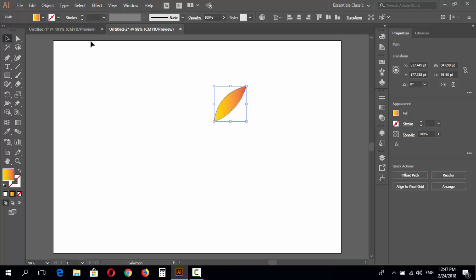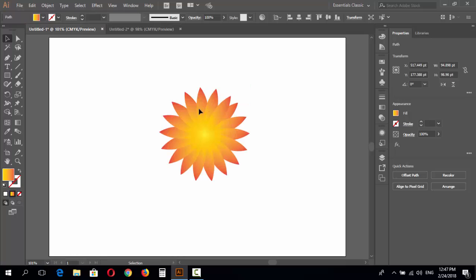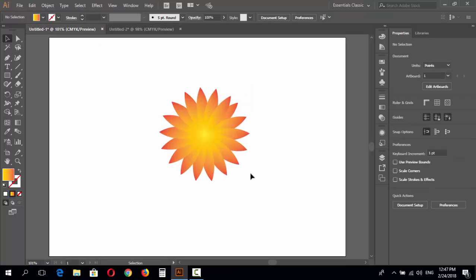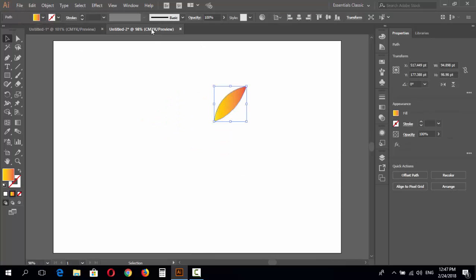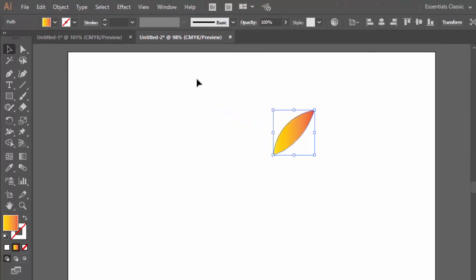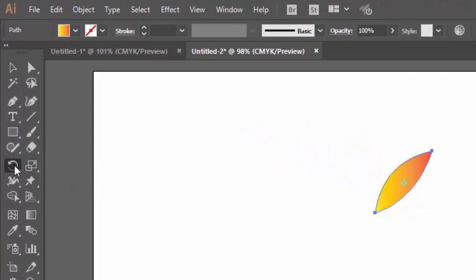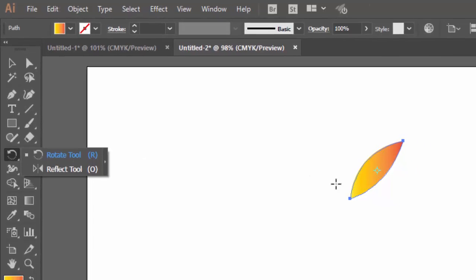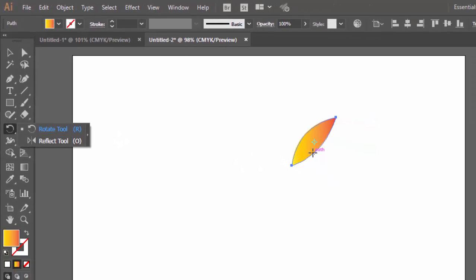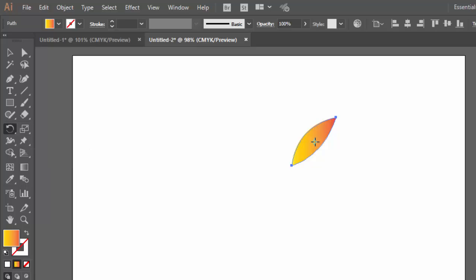First step, go to select the rotate tool from here. When you select the rotate tool and back to our shape, you will find the center point. Get this center point.